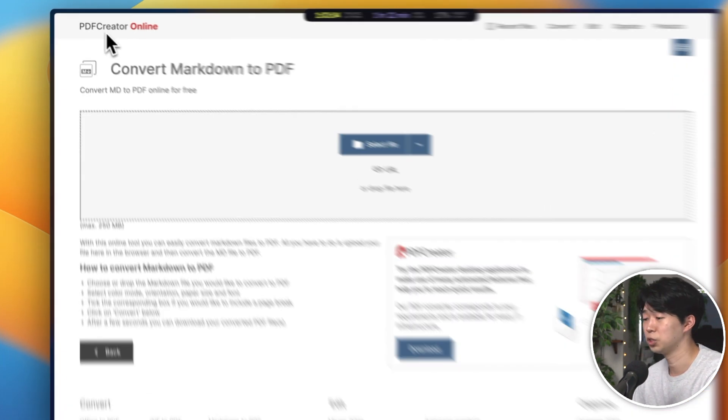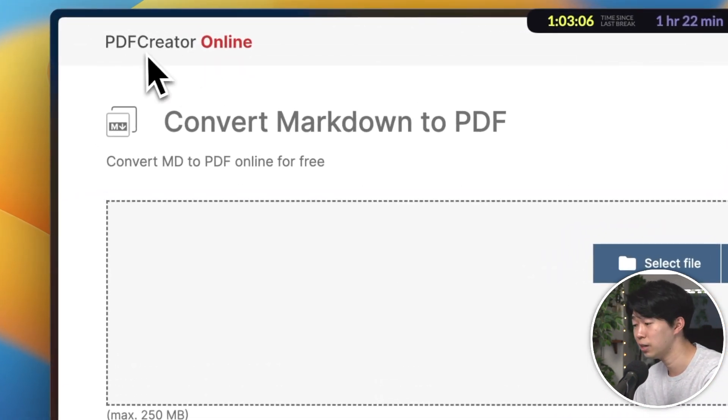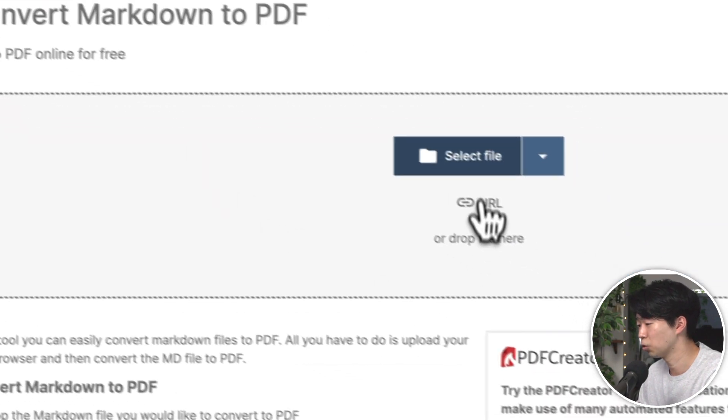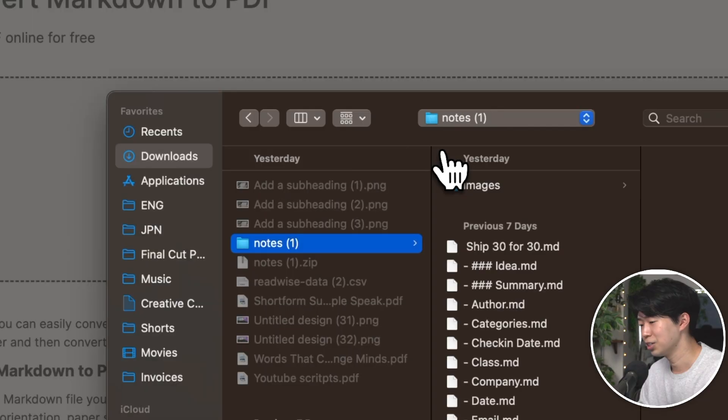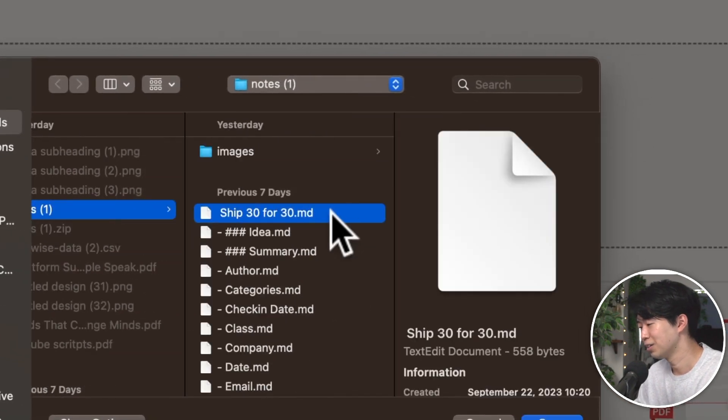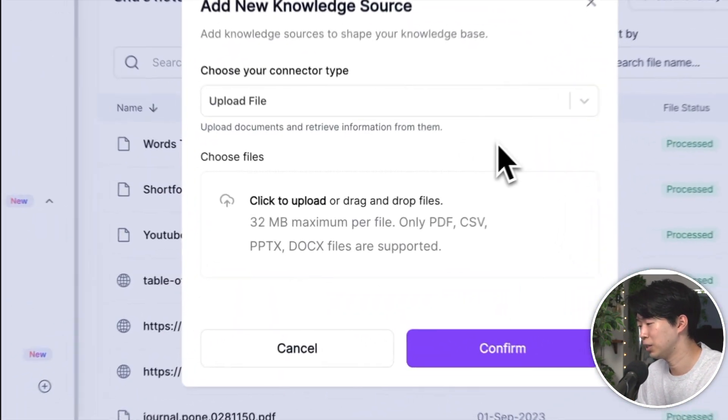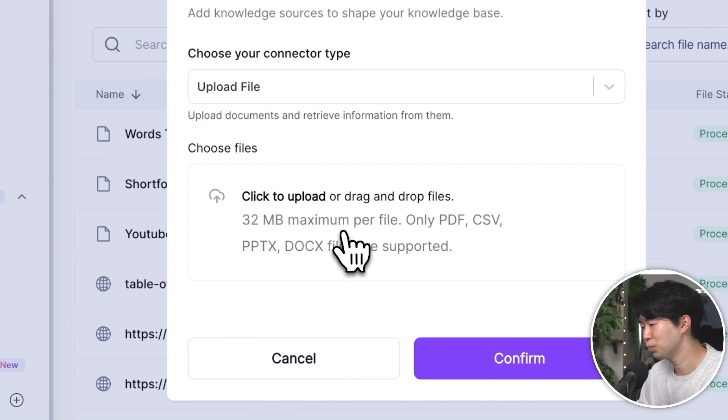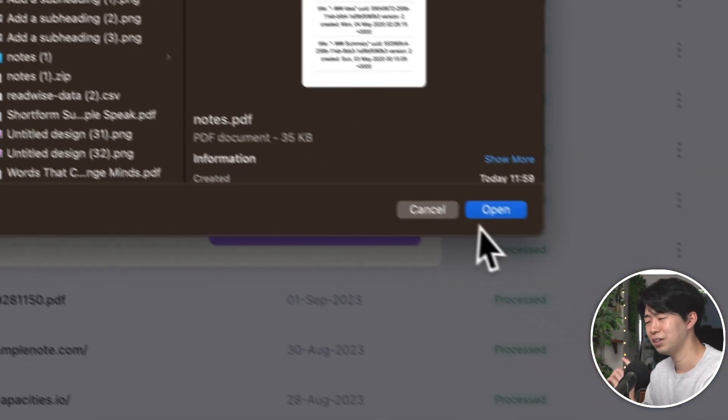There are a few options, but I used PDF creator online. It's a free tool, but you can convert only 200 files at once. So if you have a lot of notes, you may need to do it a few times. After converting your notes, upload the PDFs to the knowledge base. It's a simple process that allows the AI to understand and learn from your notes.